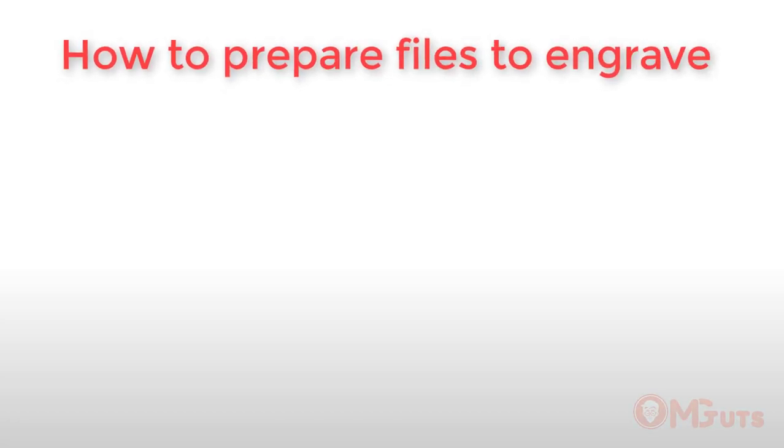Hi guys, this is Murad from MGTOOTS.com and in this video, I'm gonna show you how to prepare your file to engrave in a laser machine.